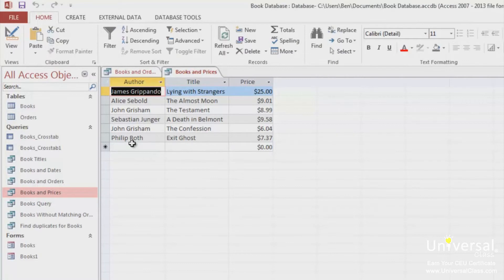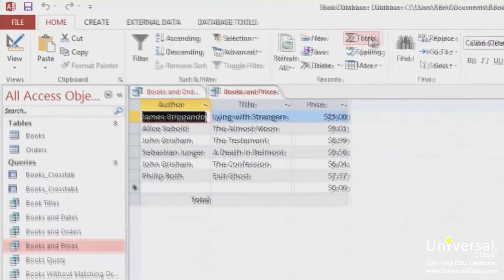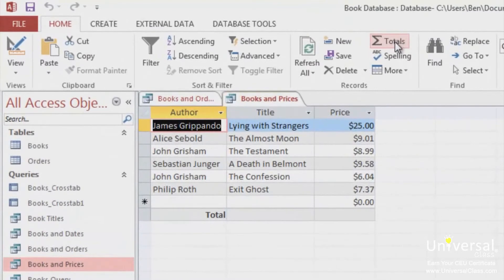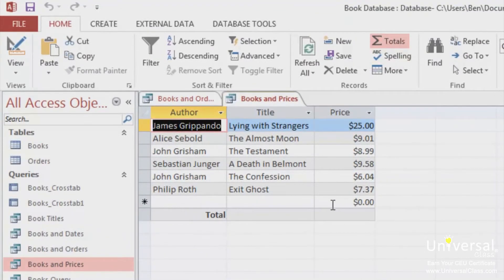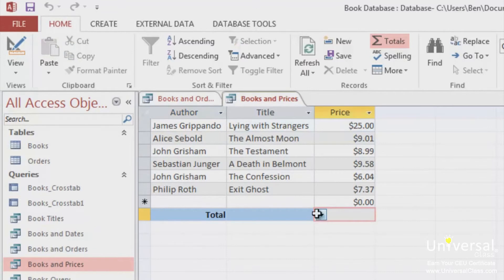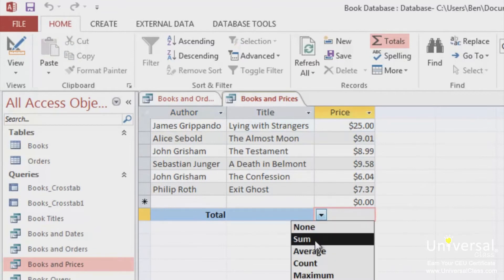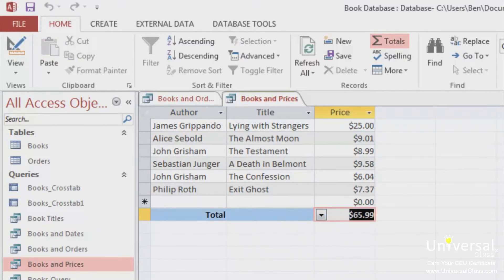Now, on the Home tab in the Records group, click on Totals. You now see the row added that says Totals. If you click the empty cell in the Price column, a dropdown will appear. Choose Sum. You can now see how it summed up the total cost of all the books.